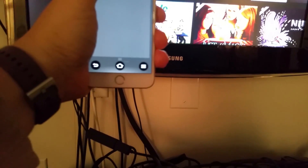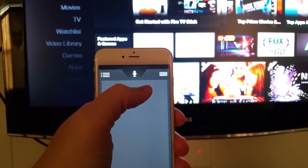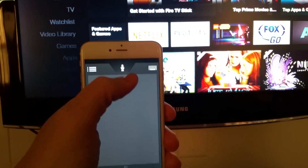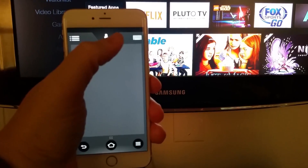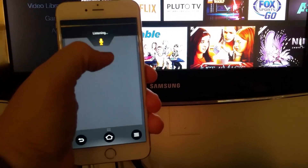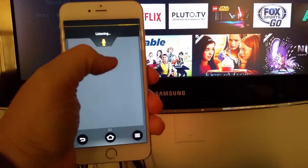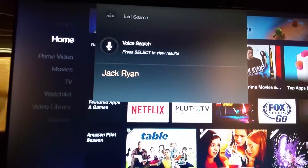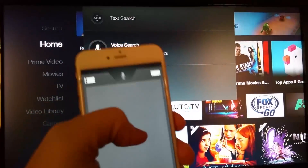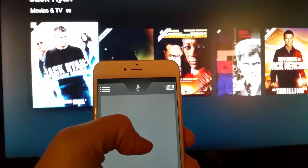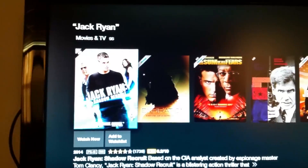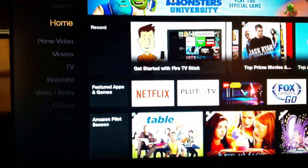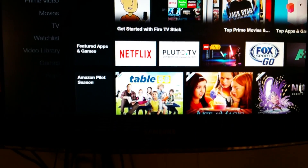But even better than that is the microphone. You pull down on that and you can now search for things. So let's try it — Jack Ryan. Notice that it found Jack Ryan. I can select Jack Ryan and it gives me movies, all of the Jack Ryan movies.